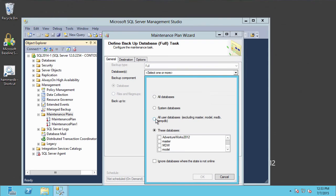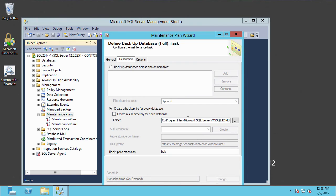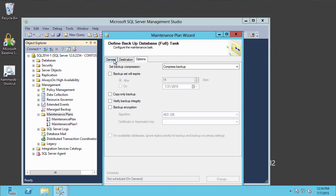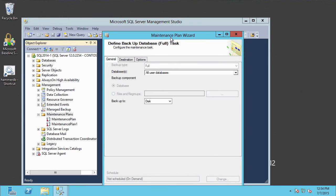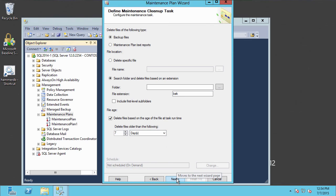Now it's going to ask what type of backup we're going to use — we'll say full, and for the sake of the demo, we'll select all user databases. Next we'll select our destination. For the demo, we'll keep the file extension and destination the same. Under Options we can see Backup Compression — let's say we'll compress the backups. That's set our backup task configuration. Now it's going to ask us to configure the maintenance plan cleanup task. We'll say we're going to delete all BAK files that are older than seven days, so we'll keep a week's worth of them. We'll click Next.